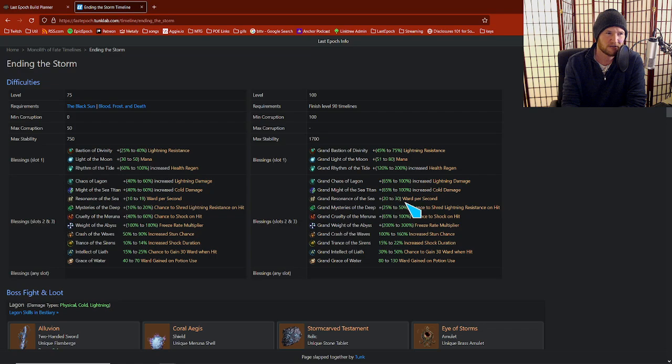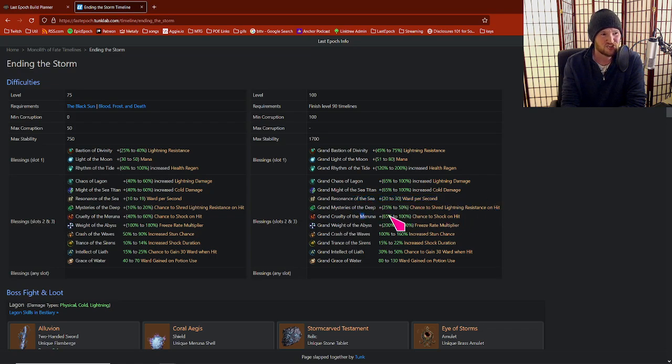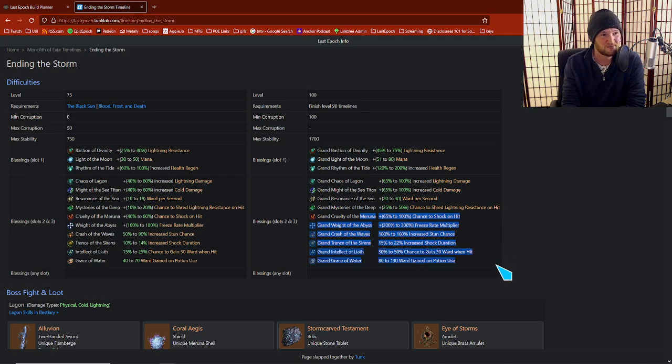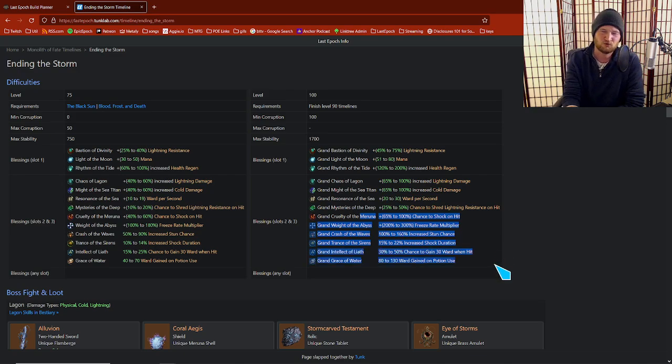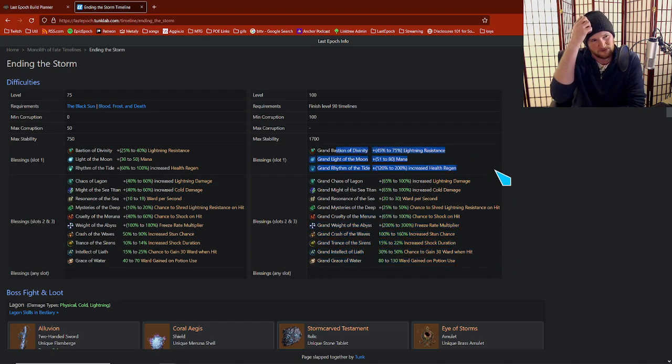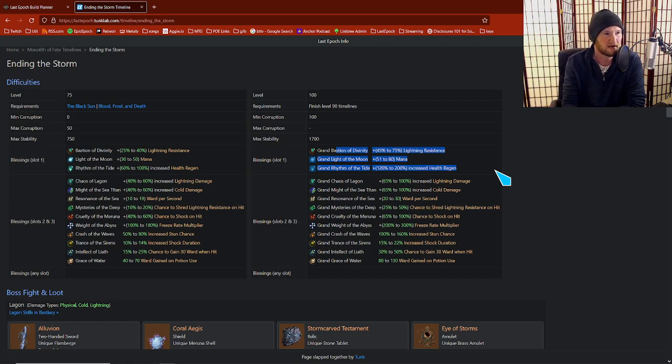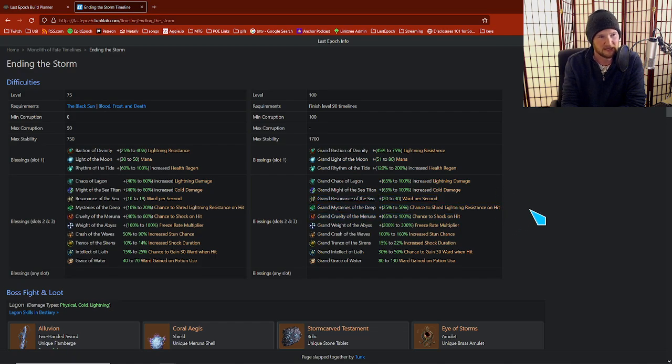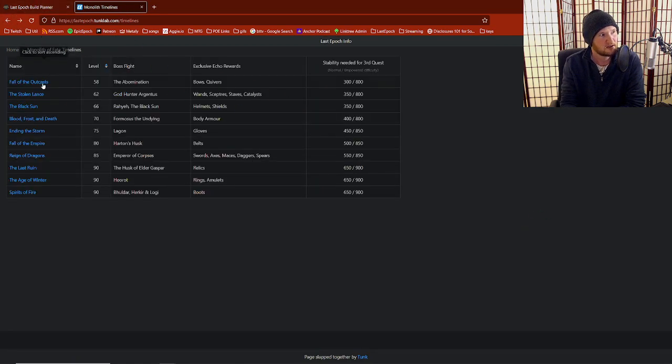But these other ones like ward for a second, shotgun hits, freeze rate multi, stun chance, shock duration, ward when you use a potion, these are really lackluster. So there's a couple honorable mentions on the top, especially if you need to get like 300 or 400 mana in order to hit some break point as a sorcerer. But for the most part, it's lightning shred or not much else.